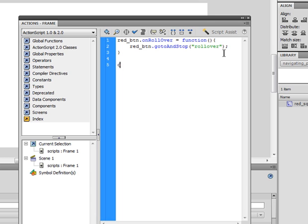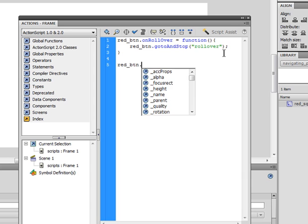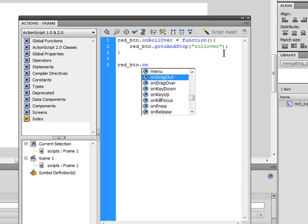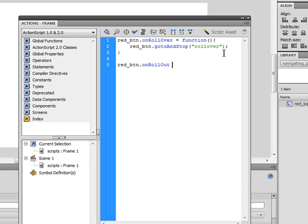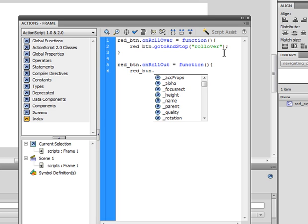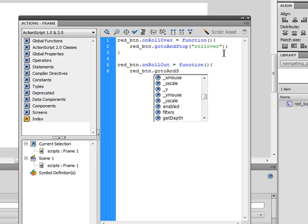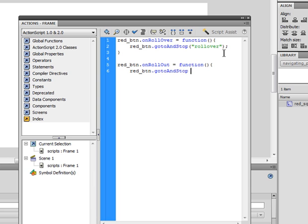Now, type in redbtn again on rollout, and it's once again a function. Redbtn. Now, go to and stop roll out.